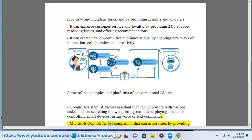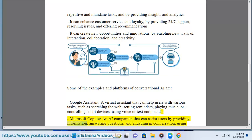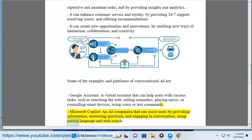Microsoft Copilot, an AI companion that can assist users by providing information, answering questions, and engaging in conversation, using natural language and web search.